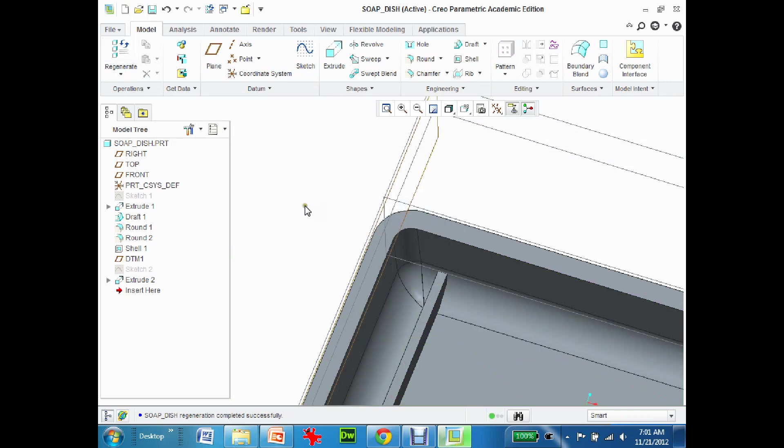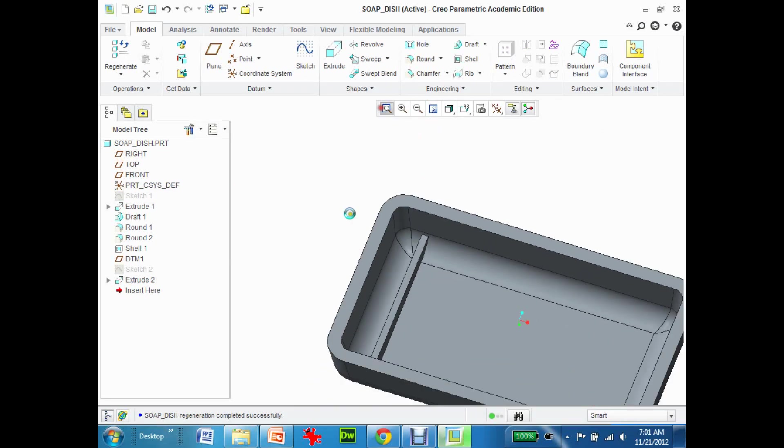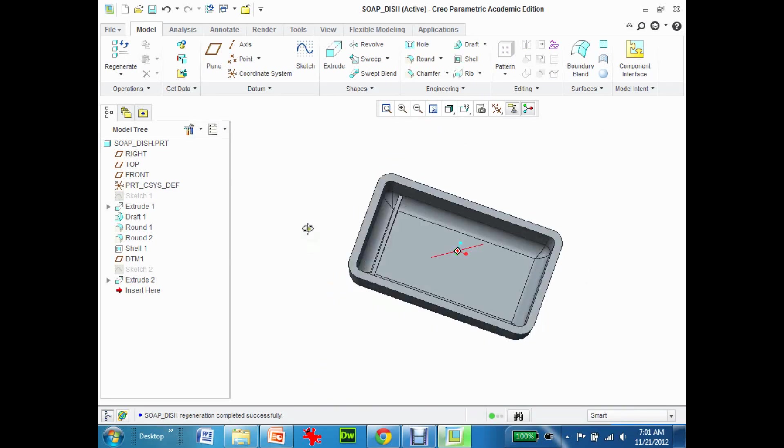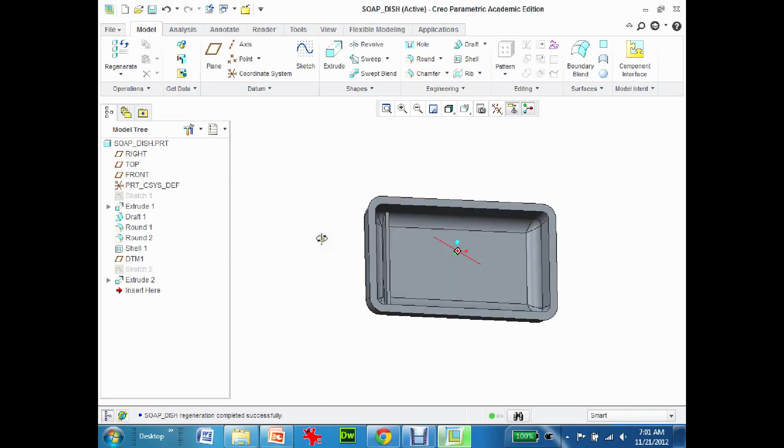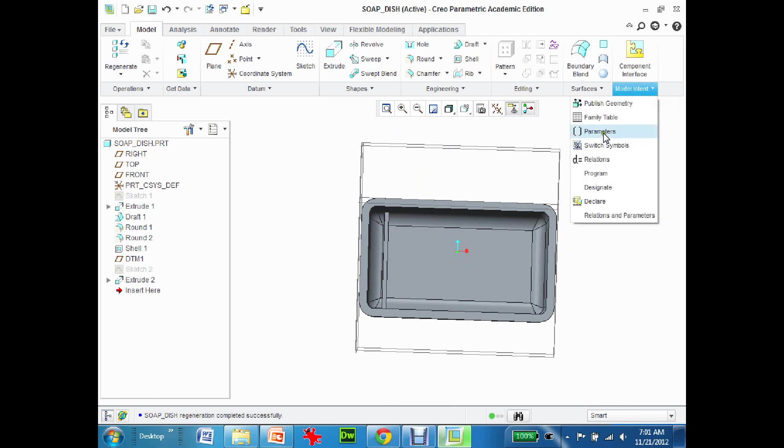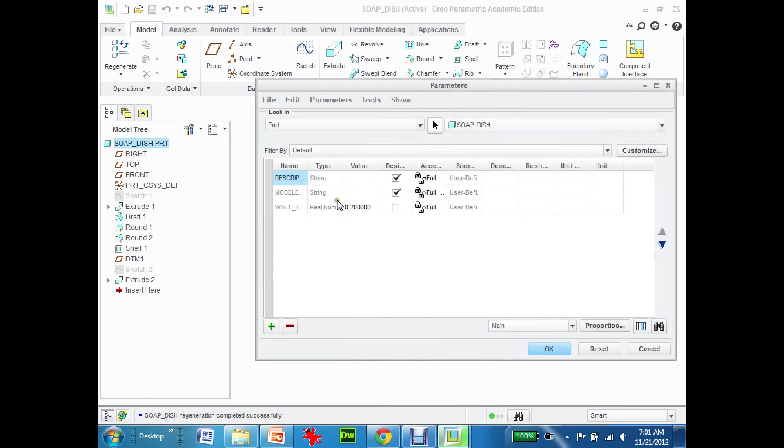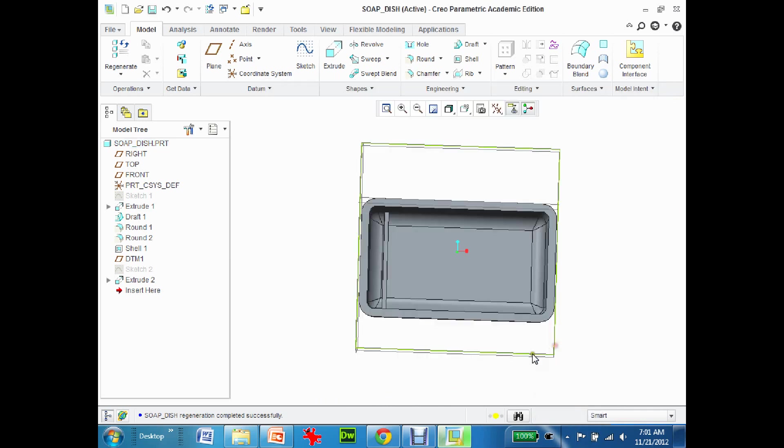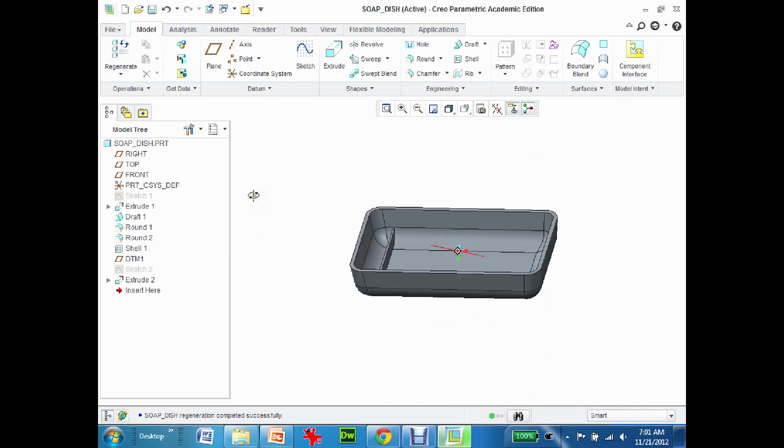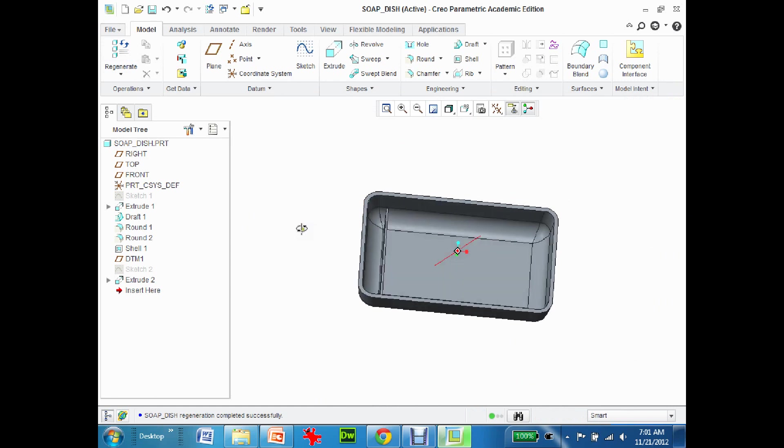Basically now you can see that that rib is a bit thicker. Go back to parameters and change that to 0.1 and now the relation changes. Regenerate. So that's the next step.